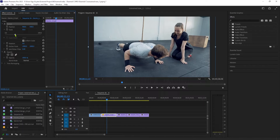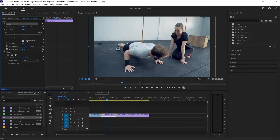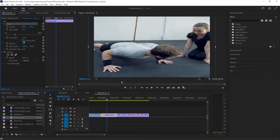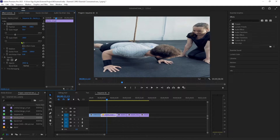This looks good, but keep in mind that this will zoom in your footage a bit. If you don't want to zoom in at all, and you're not afraid to degrade your image with stretching, you can uncheck 'Uniform Scale', which will let you adjust the scale's width and height individually.